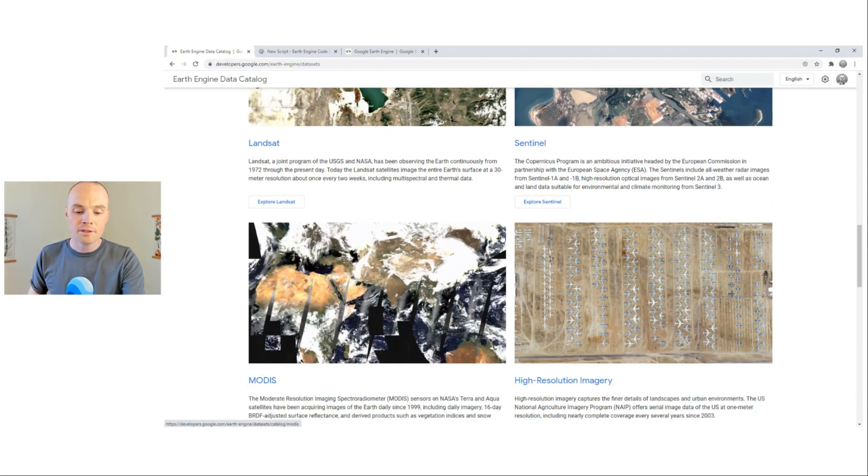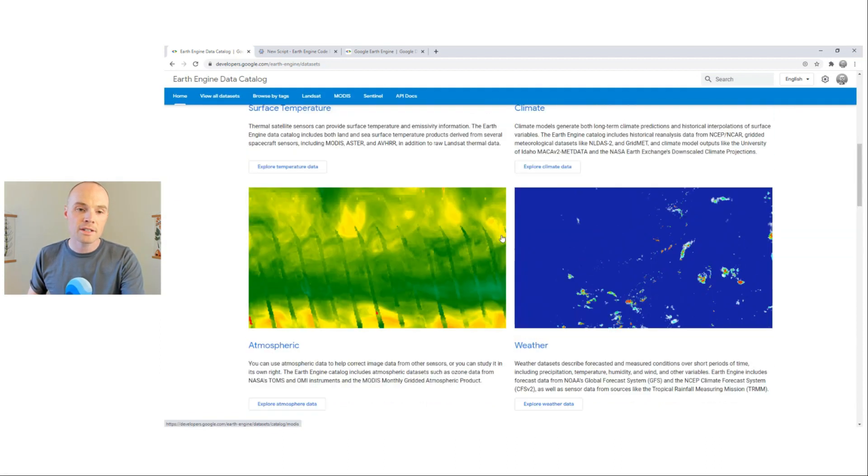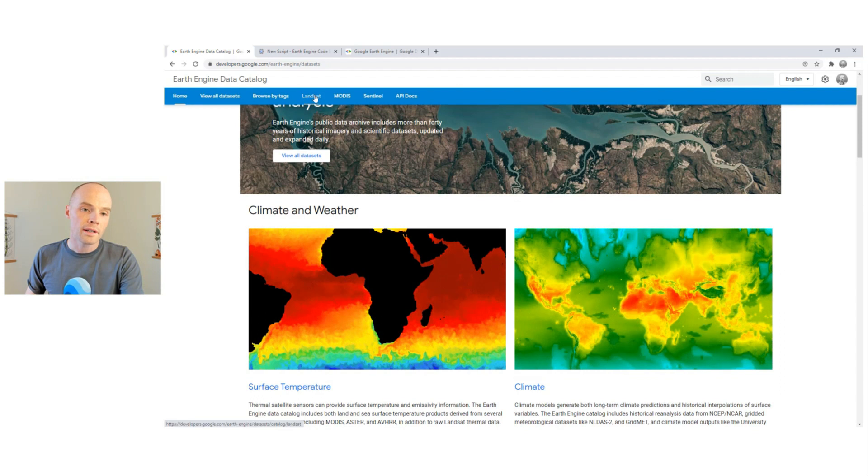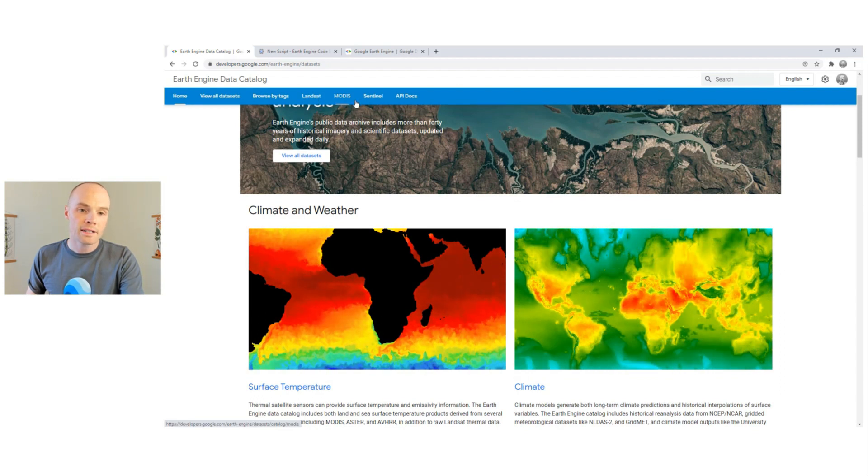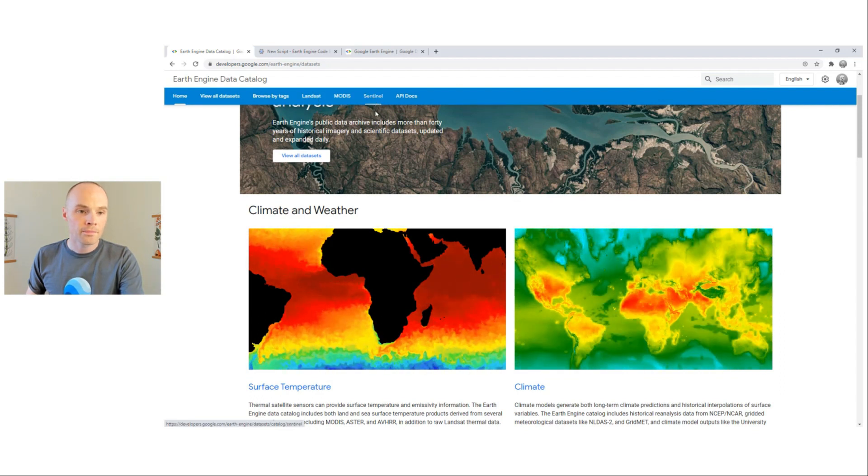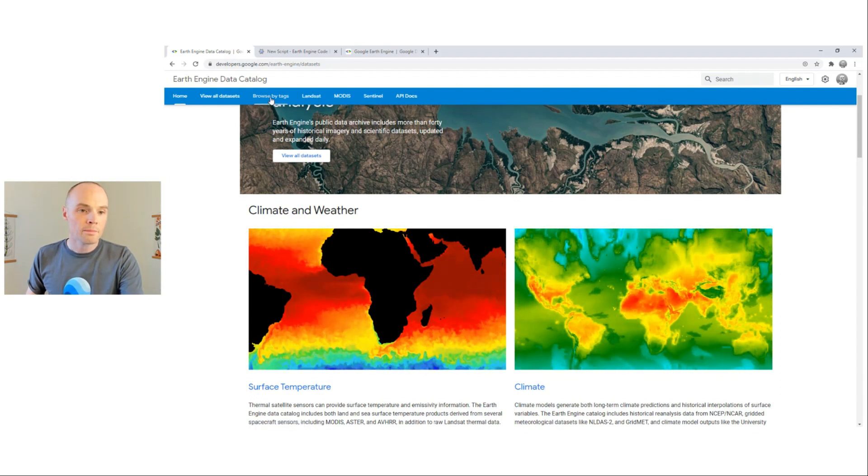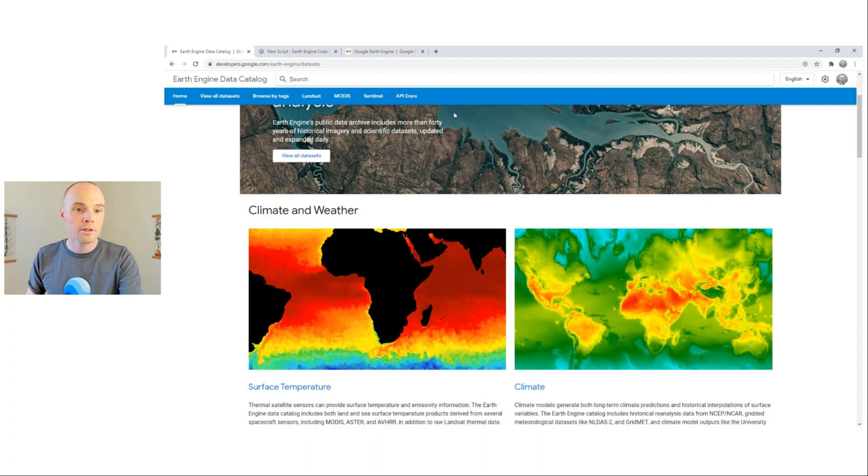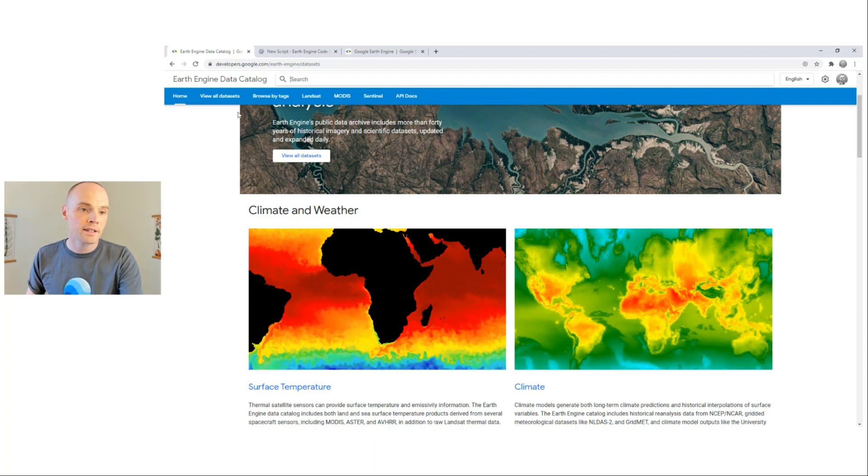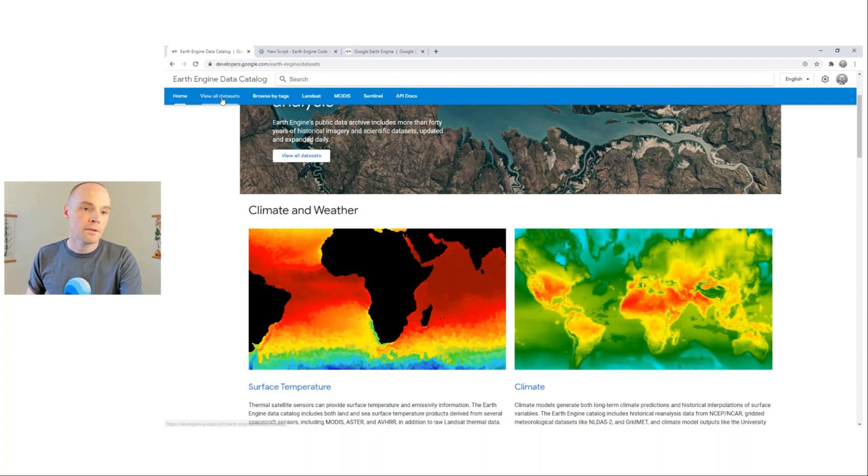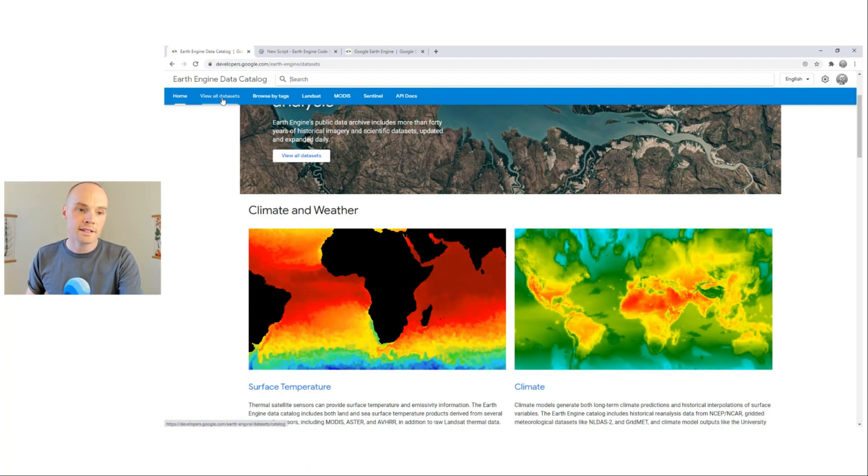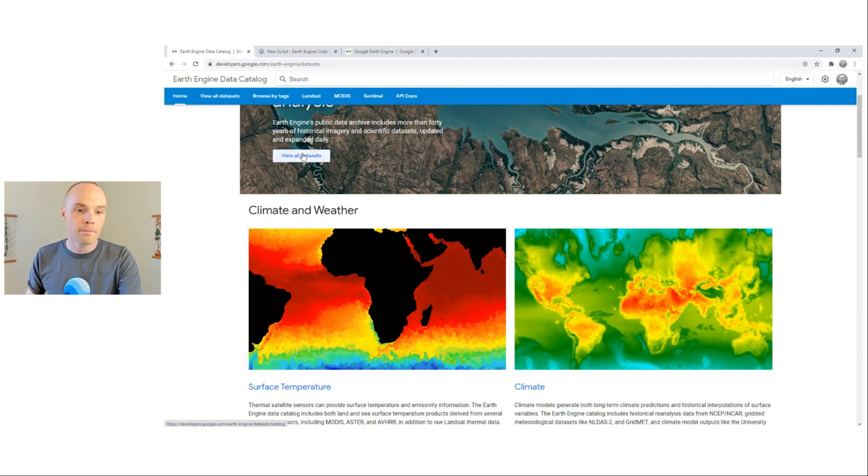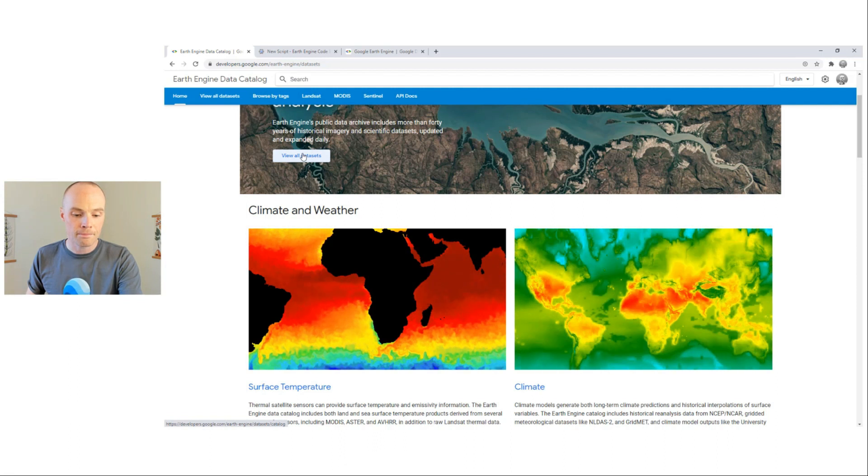There are also dedicated pages for Landsat, Modis, and Sentinel. You can browse by tags, search for keywords and phrases, or simply view all data sets using this tab or this button.